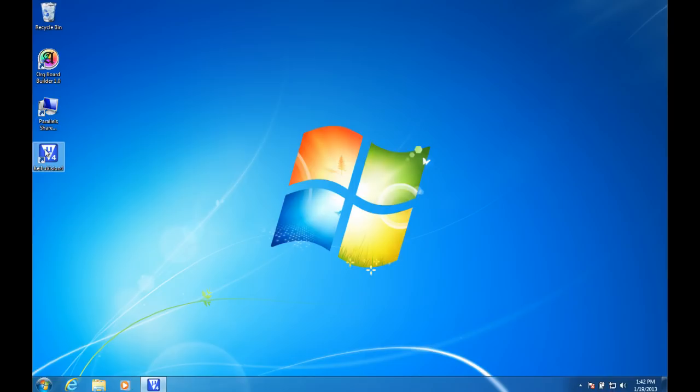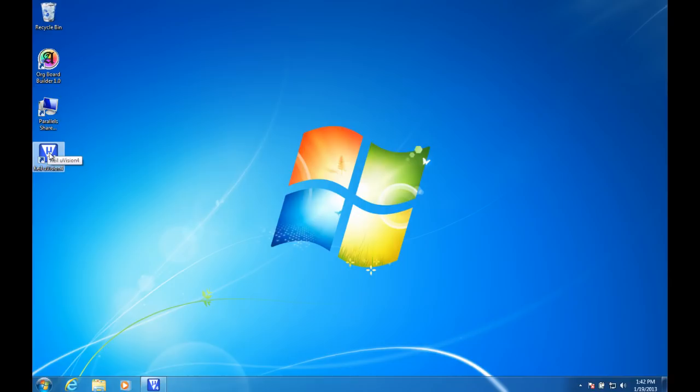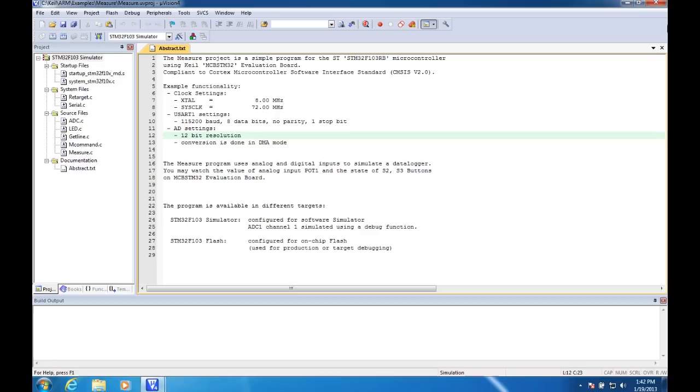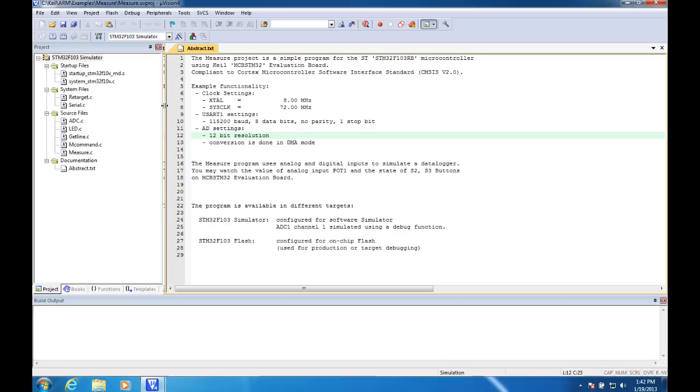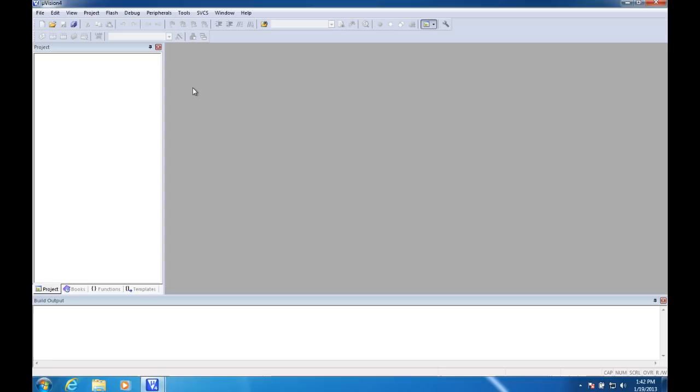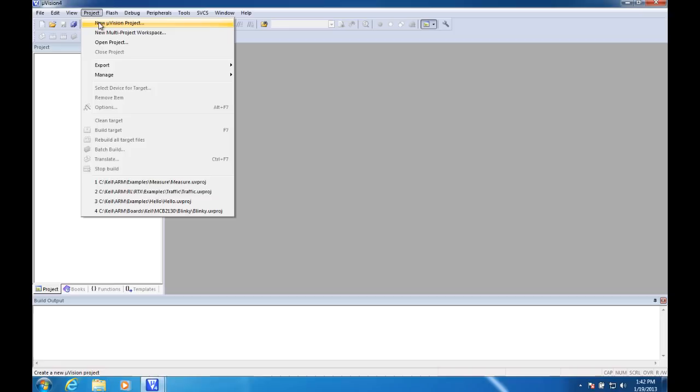Here we have it running here. It's called Keil MuVision 4. I'll start that up. And yeah, you definitely want to make it full screen. It starts with a sample project. We can just go to project, close project and start from scratch. We'll go to project, new muVision project. And let's just call it first ASM project.